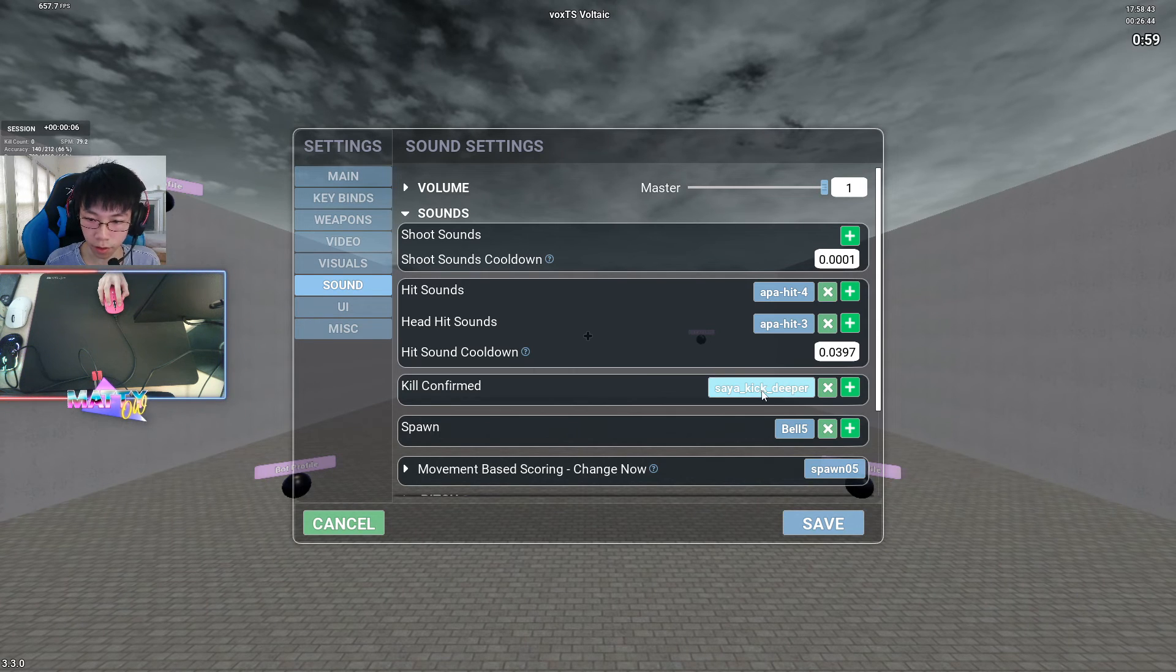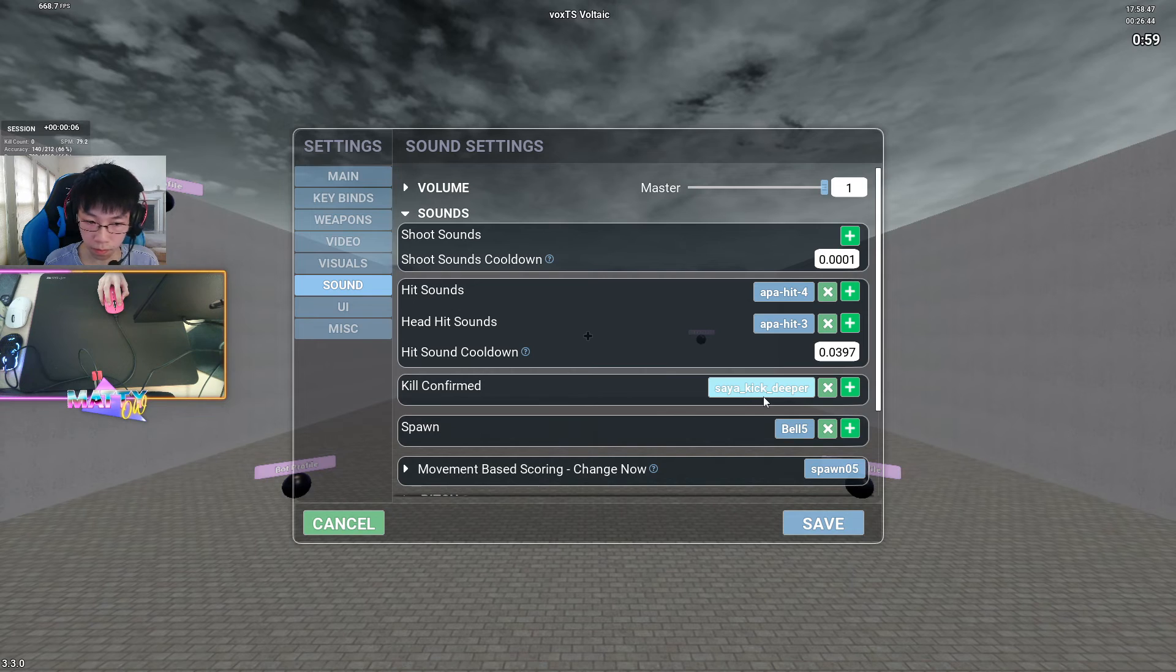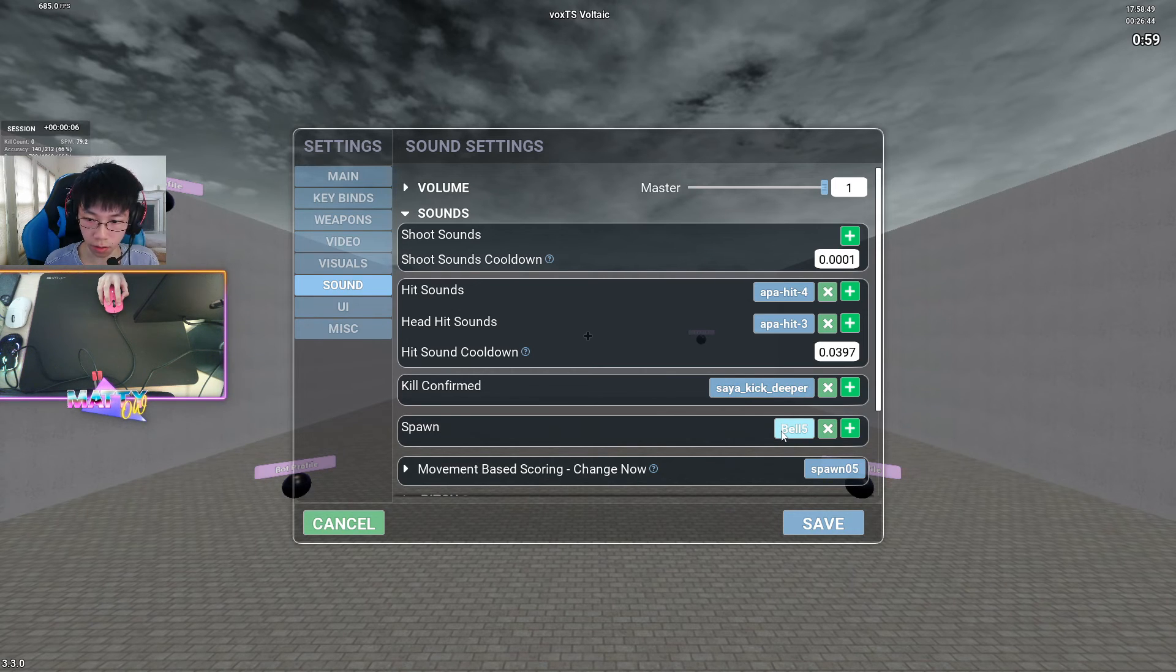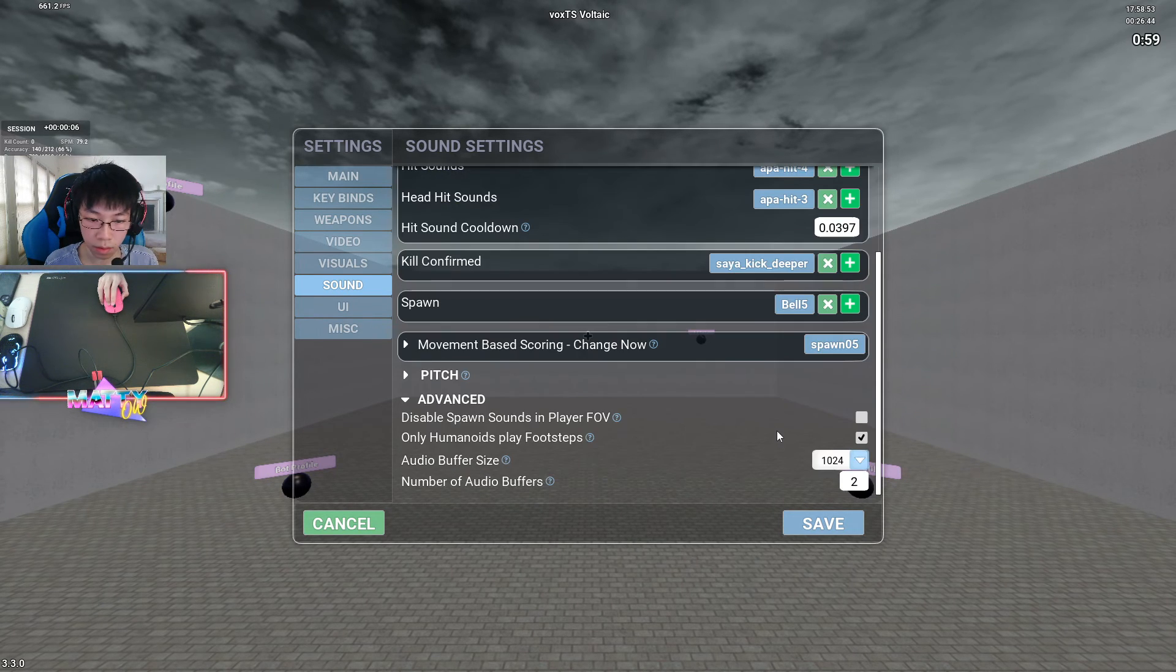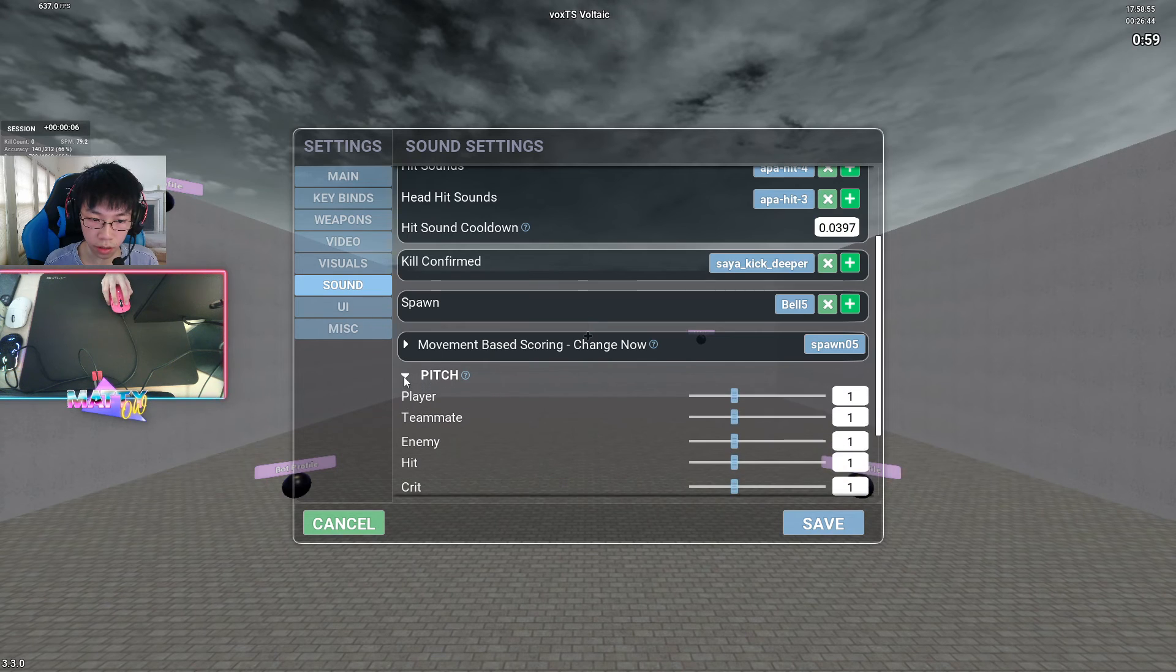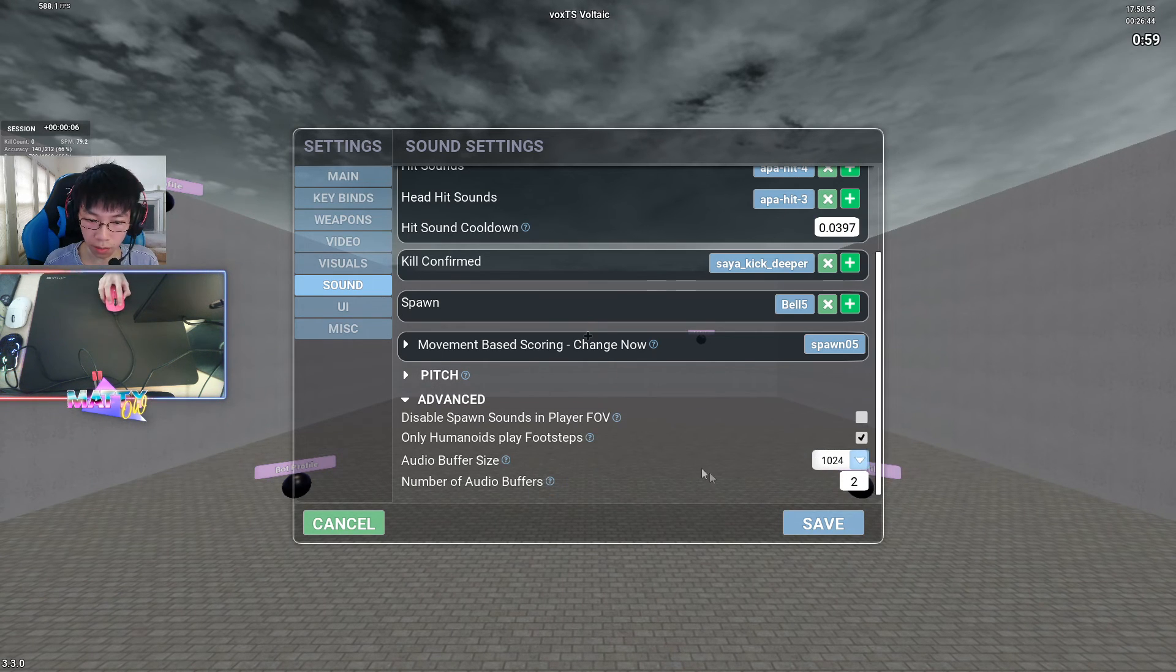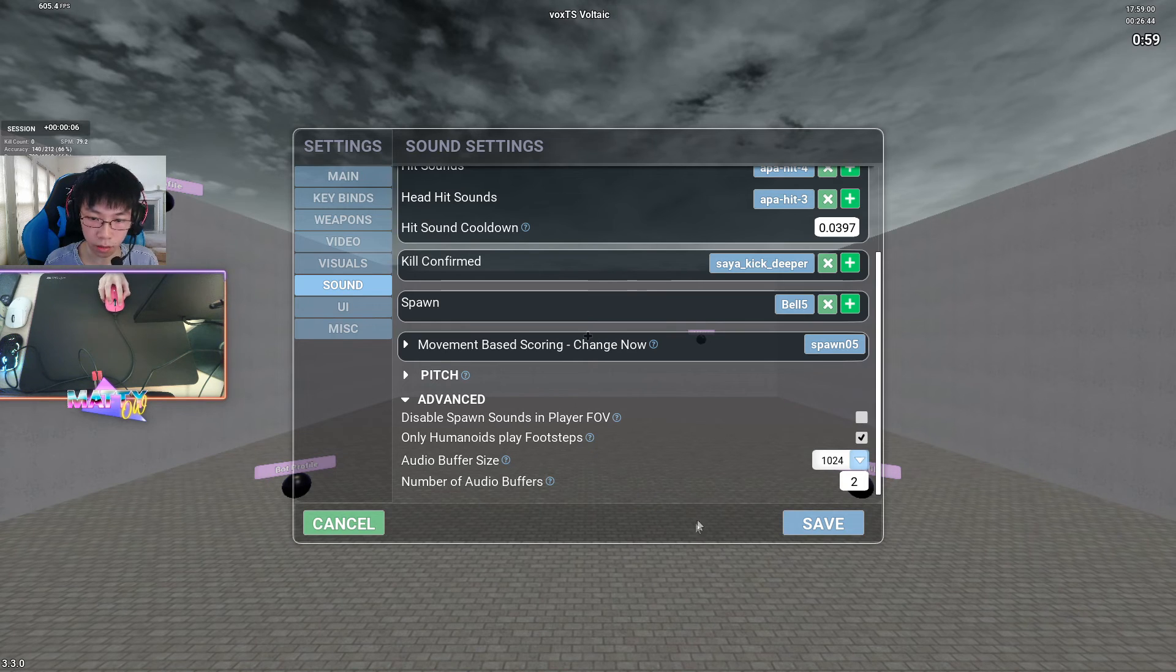For the kill confirmed, which is whenever you get a kill, I run Saiya kick deeper, and for the spawn sounds, I run Belfive. Down here, I don't play around anything with pitch, and in terms of advance, you can just copy these settings, but mostly I don't touch anything here besides the default.